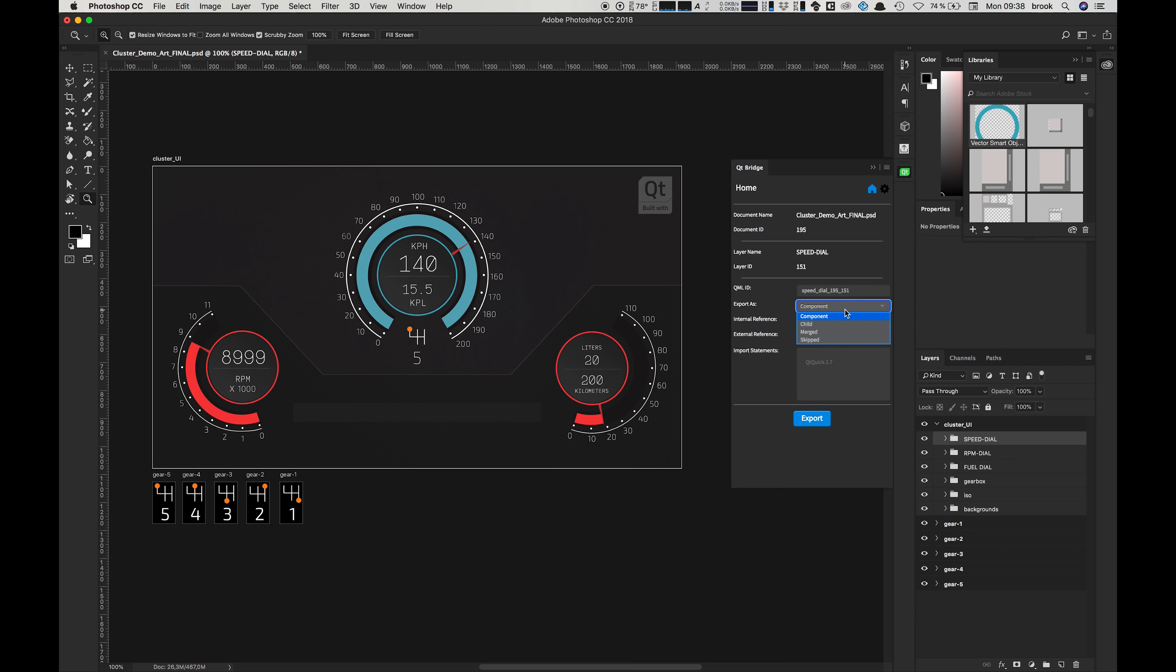A component will create a separate file in Design Studio for each of the groups or layers that you select it for. Each of the children for these groups or layers will automatically become children, which means they will become their own item in the Design Studio. The merge option will merge all layers and groups together into a single PNG asset, and skipped will completely skip the selected layer or group from exporting.